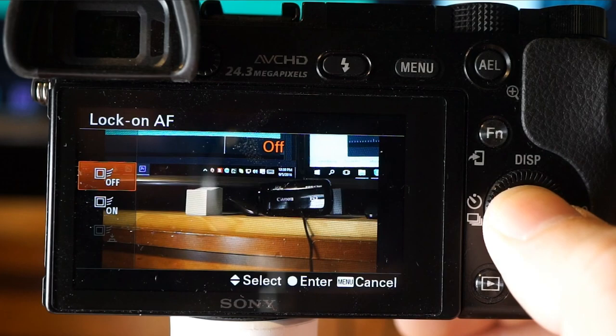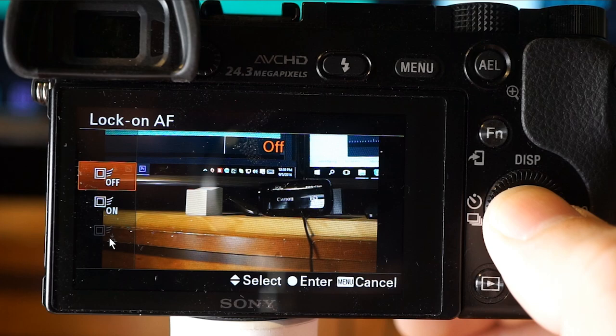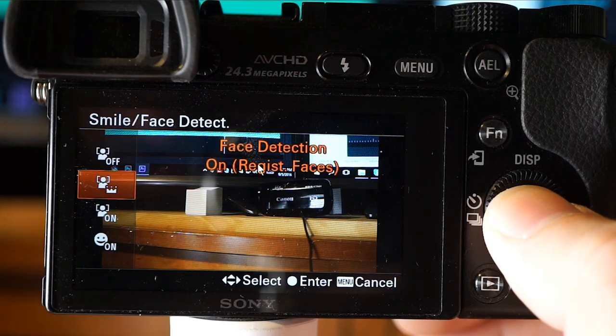Lock-on autofocus sets up the tracking function to continue focusing on the subject. Off does not track a subject, On tracks a subject, and On with Start with Shutter tracks a subject when the shutter button is pressed halfway. Face detection automatically detects faces and adjusts focus, exposure, and flash settings, performing image processing automatically — great for group photos or pictures of the same type of person.